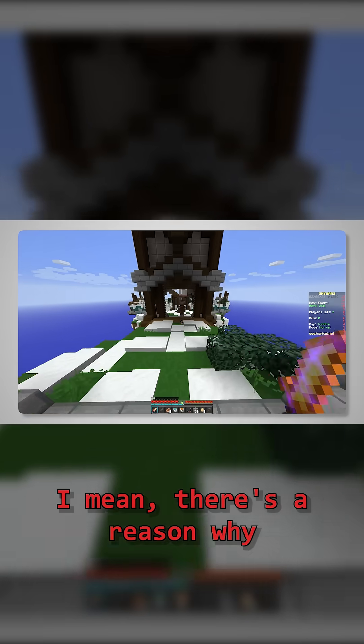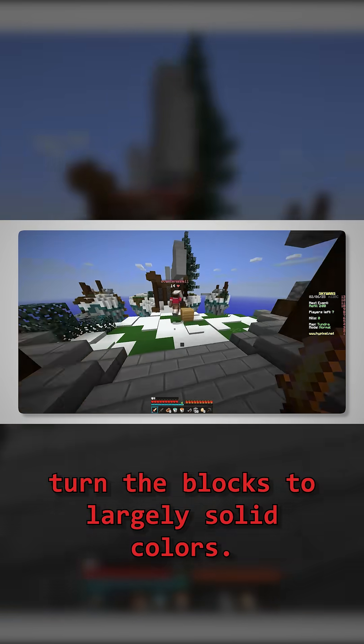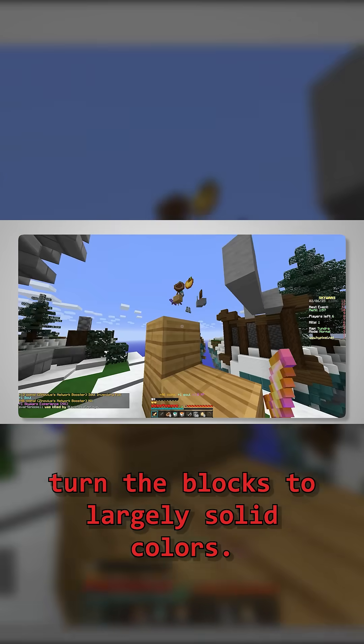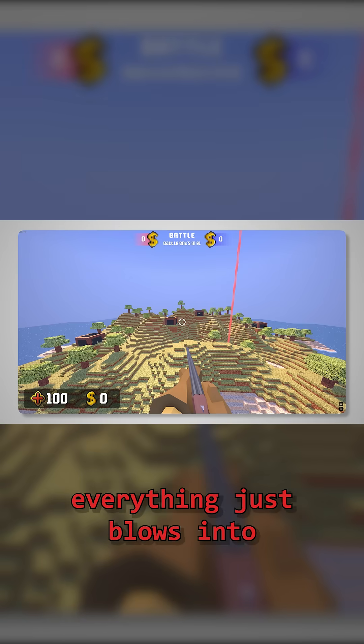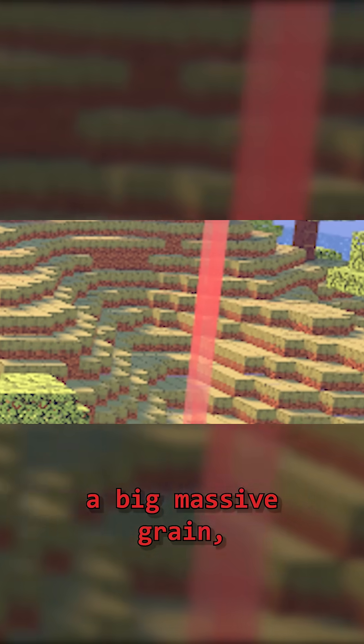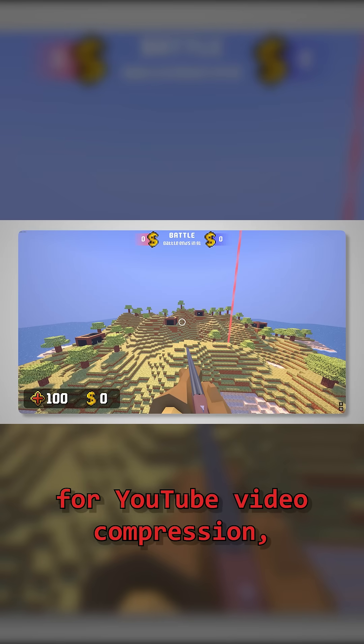I mean, there's a reason why all the Minecraft PvP texture packs turn the blocks to largely solid colours. At a distance, everything just blurs into a big, massive grain, which makes it harder to recognise enemy players, and is also terrible for YouTube video compression, which irritates me frankly.